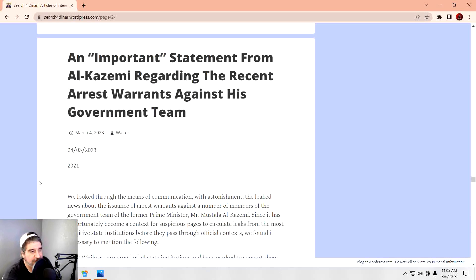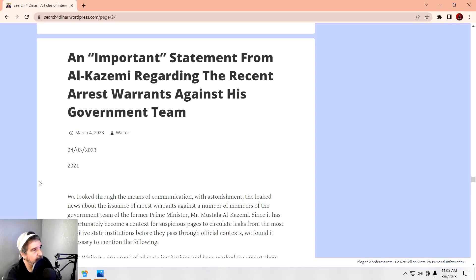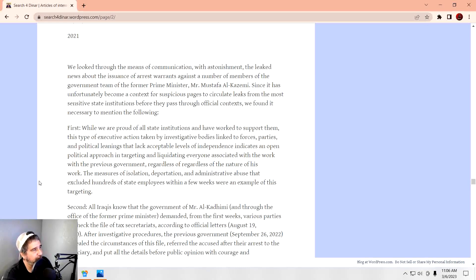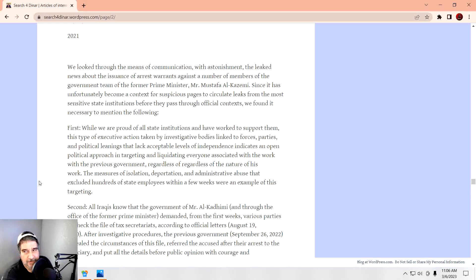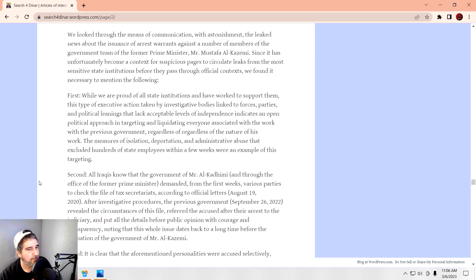All right, so let's get to this article here because it is crazy. Man, Al-Kademi has become the Donald Trump of Iraq. As soon as that guy got out of office, they're going to go after him with everything. Trying very hard to find ways to implicate this guy so they can throw him in jail. Sounds familiar. An important statement from Al-Kademi regarding the recent arrest warrants against his government team. He says, We looked through the means of communications with astonishment. So, as usual, the news is doing their part by selective leaking of information. They're going to do what they can to try to make it sound worse than it is. Like I said, Al-Kademi is the Donald Trump of Iraq.